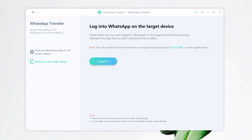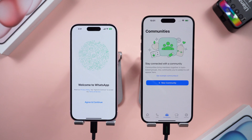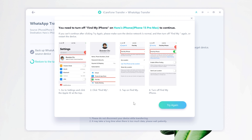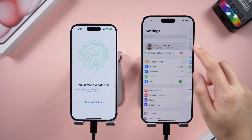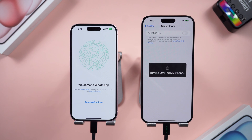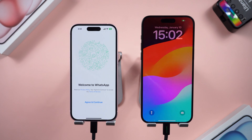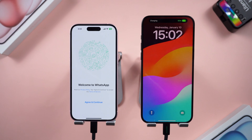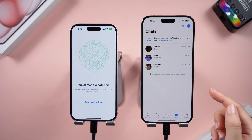Now let's log into WhatsApp on the new phone. There's no data yet — let's go back to iCareFone and click 'Logged In' to complete the last step. Your new iPhone will restart. Well done! Let's go ahead and check it out — all your chat history is back. It's so convenient.